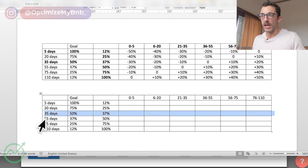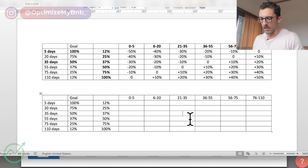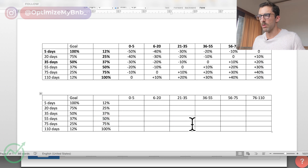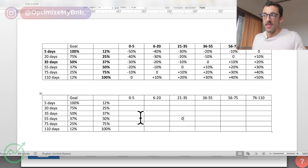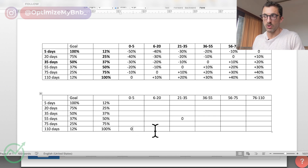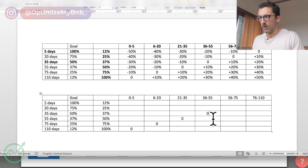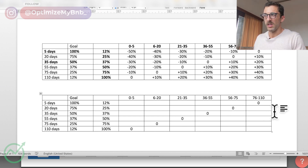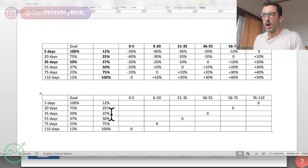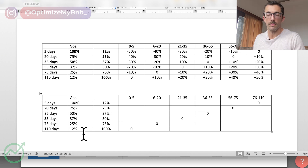We start with our average booking lead time: 35 days. We know we want 50% occupancy within 35 days. So if we have 50% occupancy within 35 days, we're not going to change the recommended price — we're doing good. That logic follows for everything else: if we have 90–100% occupancy for 0 to 5 days, no change; if we have 75% occupancy within the first 20 days, no change. Moving up the table: between 76 and 110 days, if we're at 12% occupancy, no change — because 110 days out, 12% is our goal.